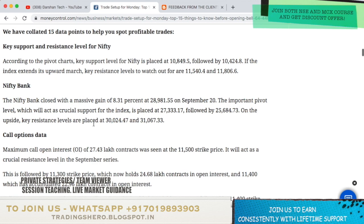Coming to Bank Nifty, it closed at a massive gain of 8.31% at 28,981.55 on September 20th. The support level is now placed at 27,333.174 and 25,684.73.